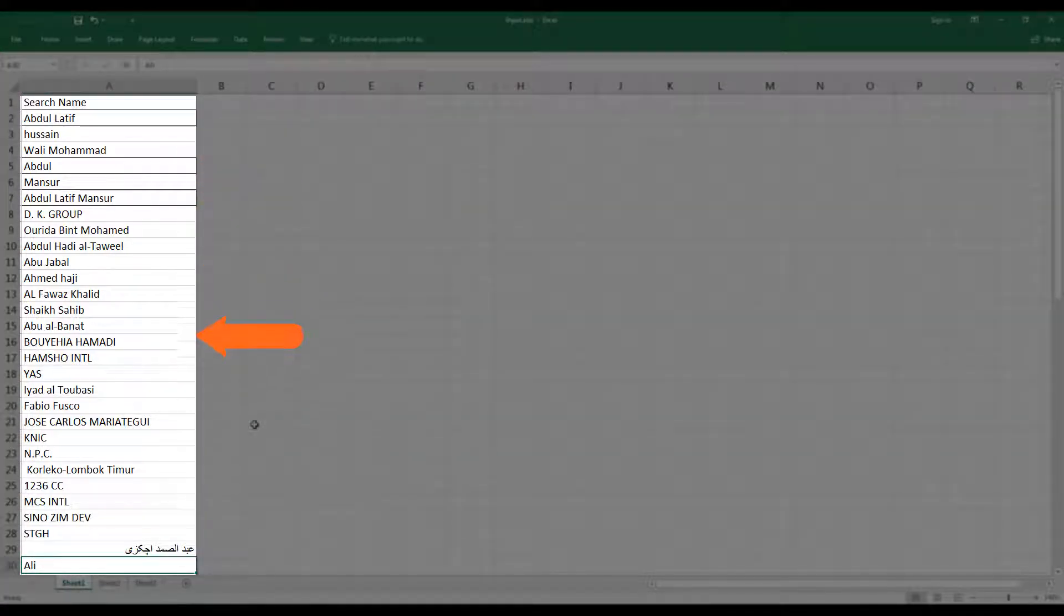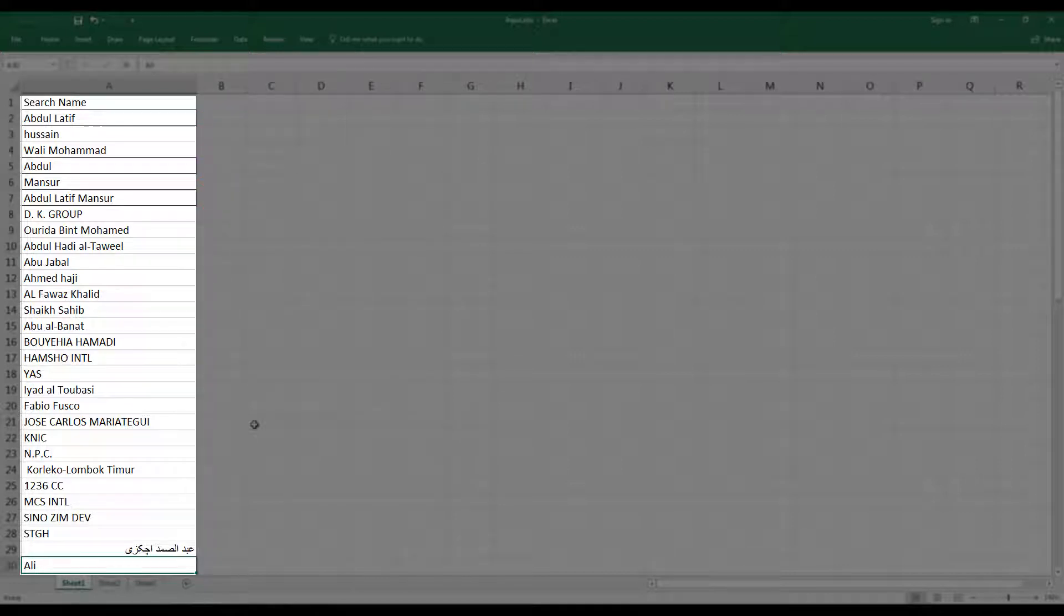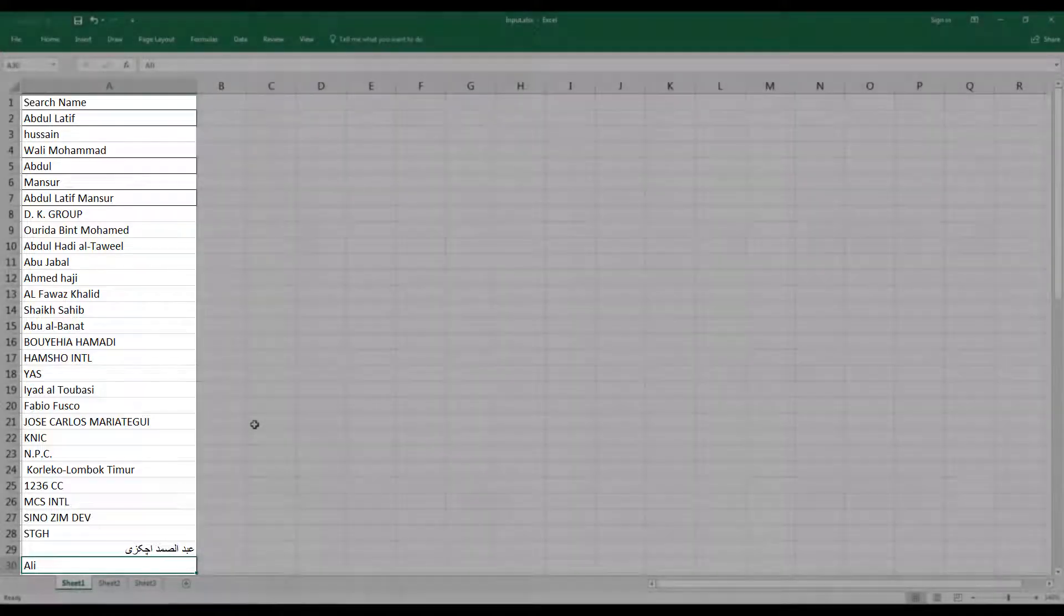Each of these records will be checked against different sanction lists published by different governments or different legal entities. Once this is successfully processed, we'll get an output file, which will be in Excel format and will tell us the possible fraudulent candidates.